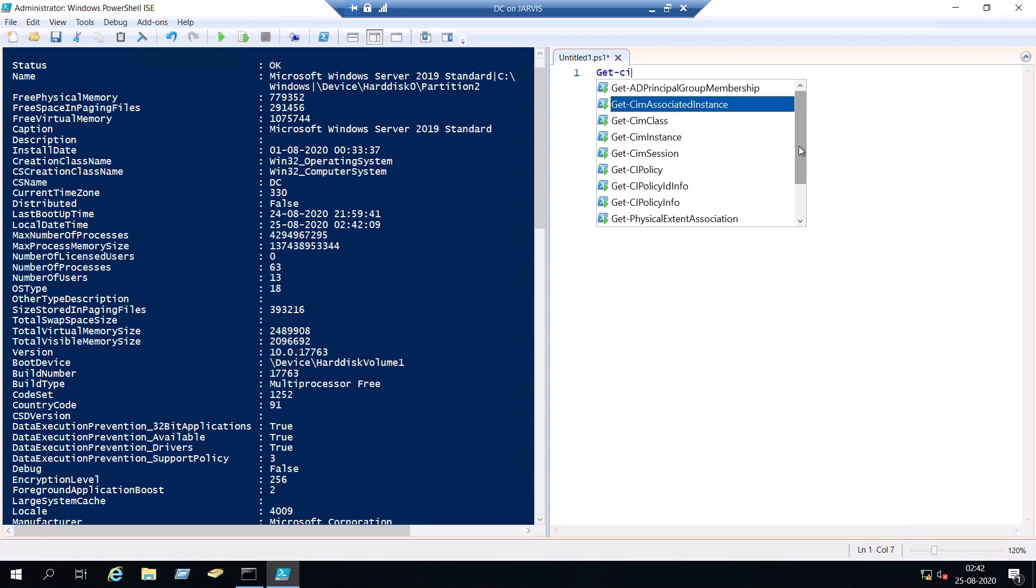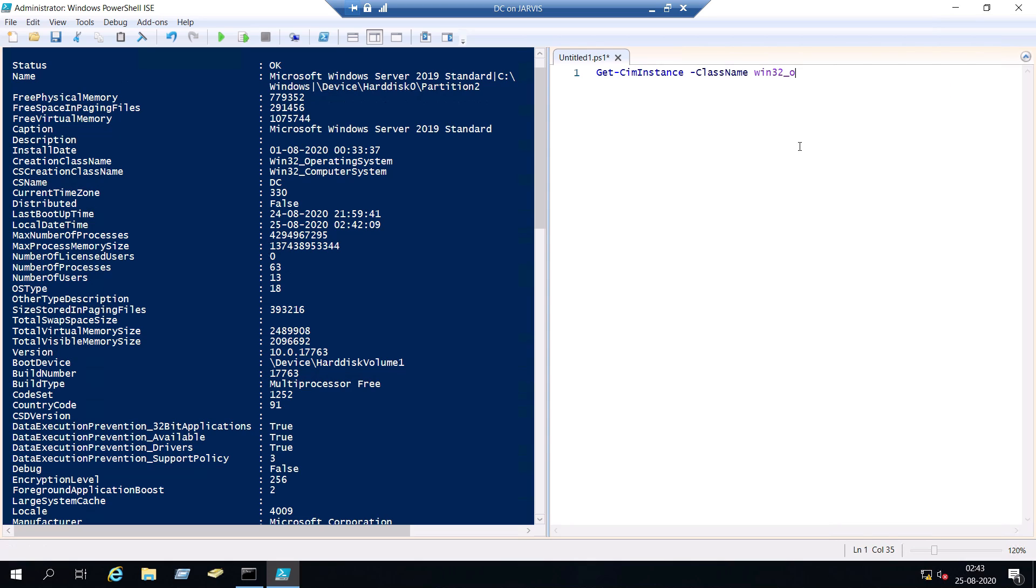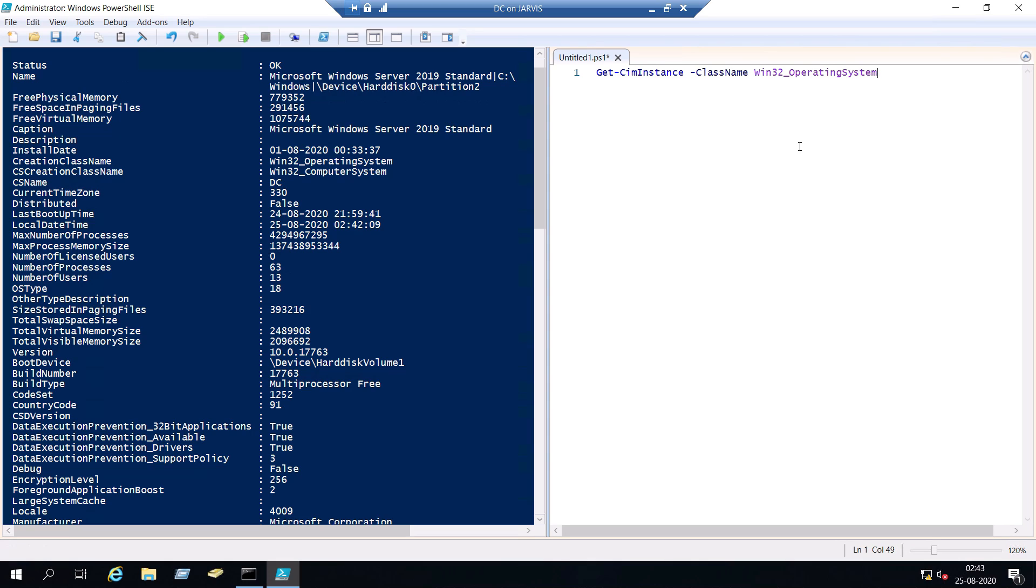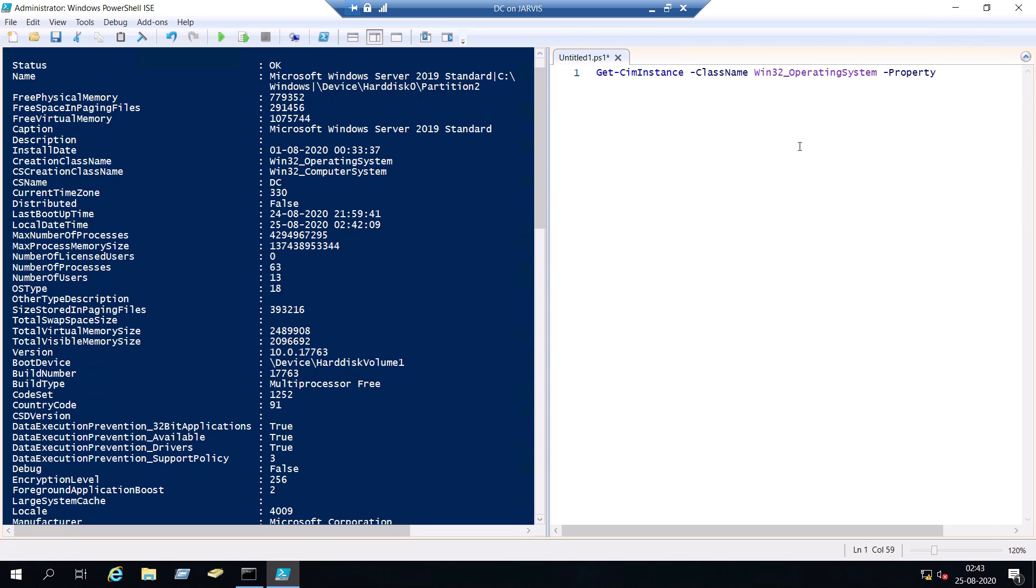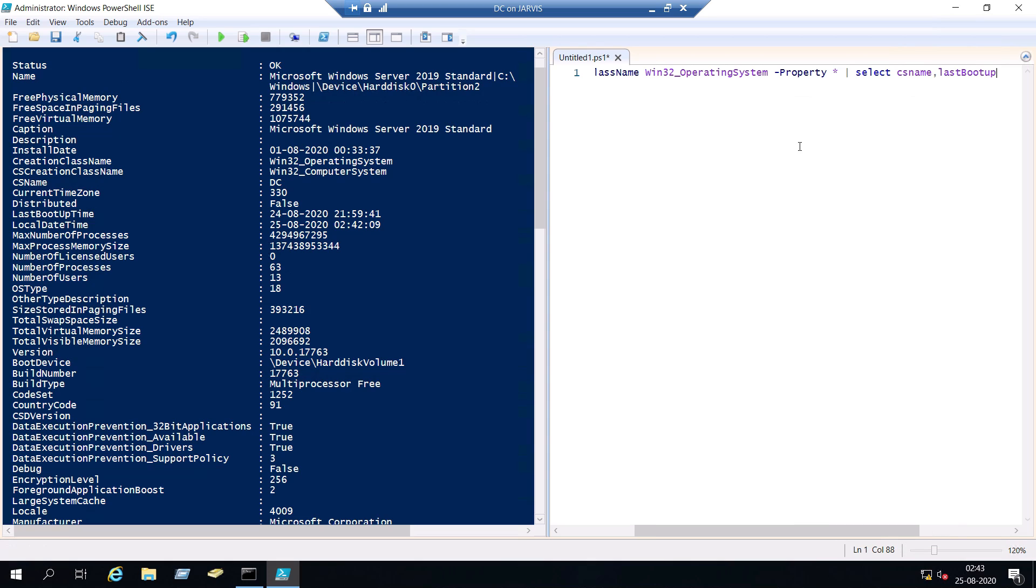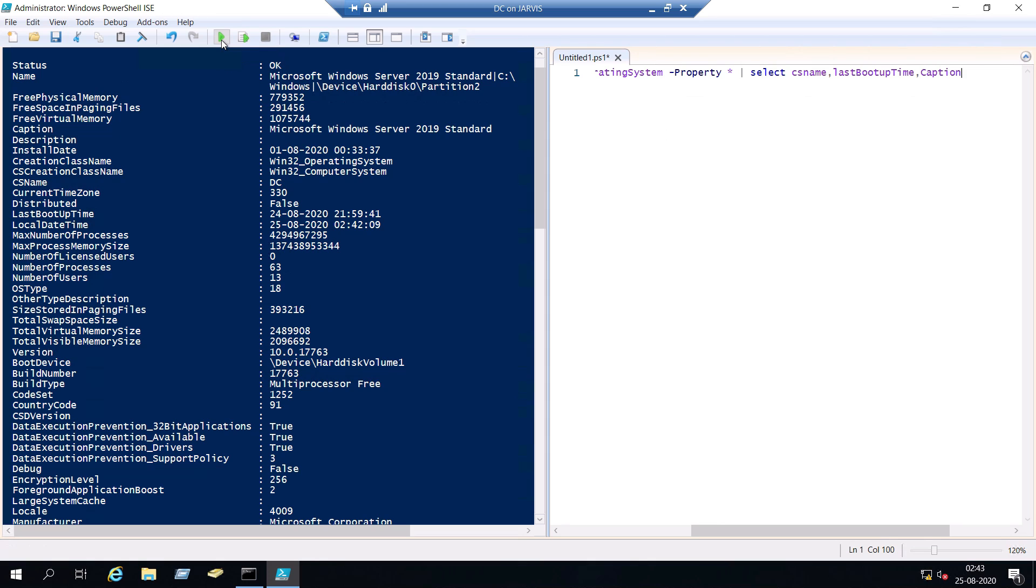Get-ciminstance class name win32_operating system property star and then use the cmdlet select. So it's actually select-object but as an alias we can use just select alone. Select what are the things that we need. One is CSname and last boot up time and caption which is nothing but the operating system. So if we press F5 or the play button, yes great.